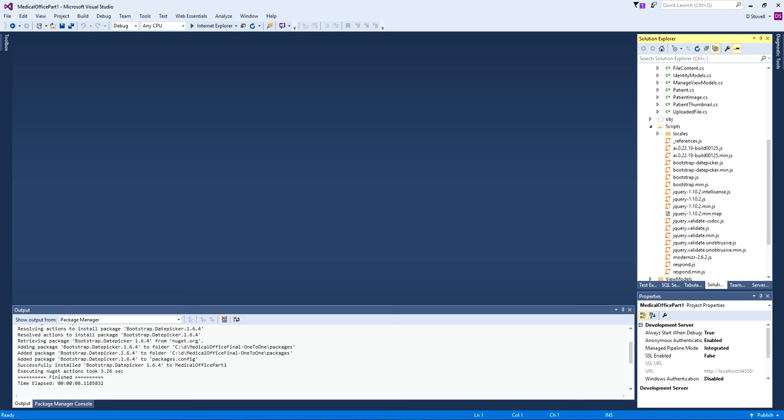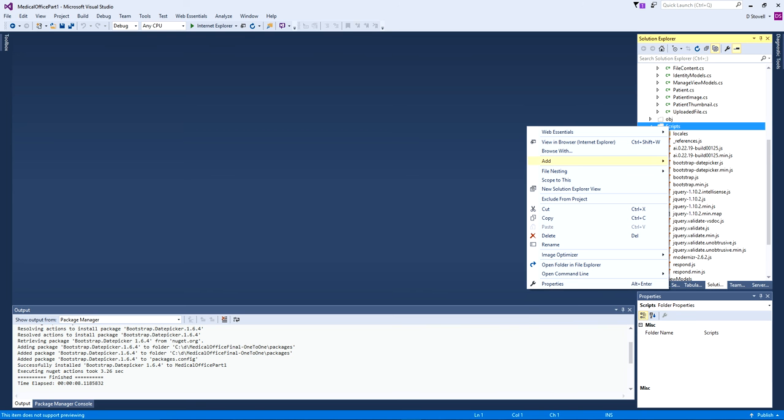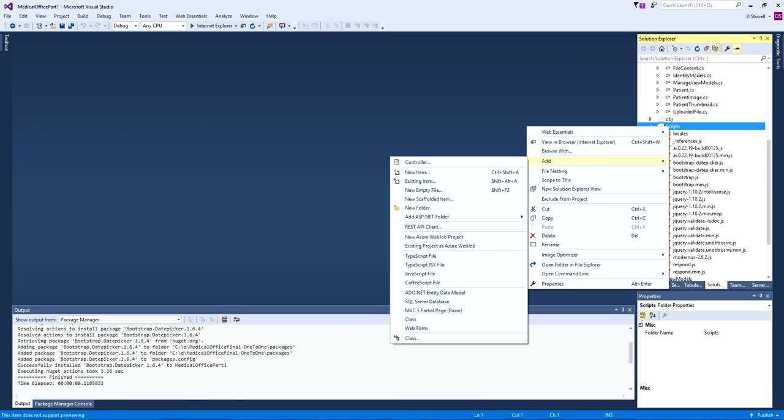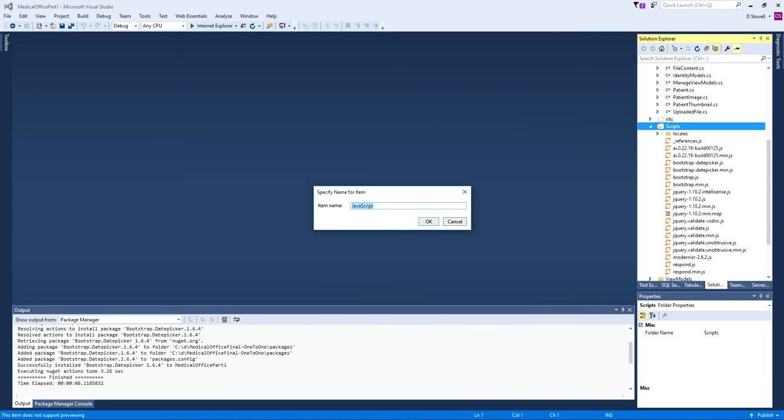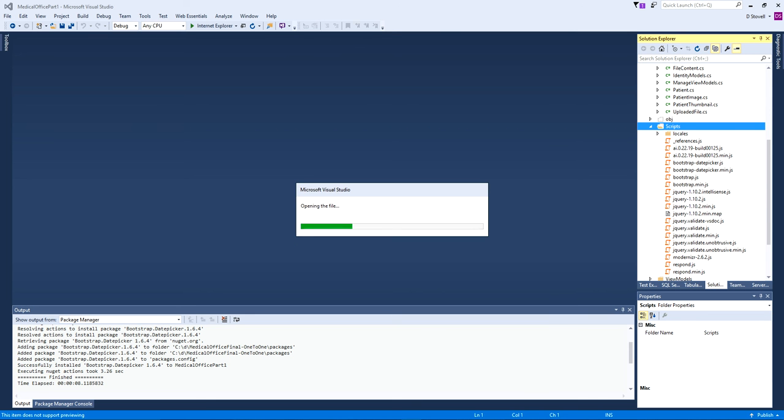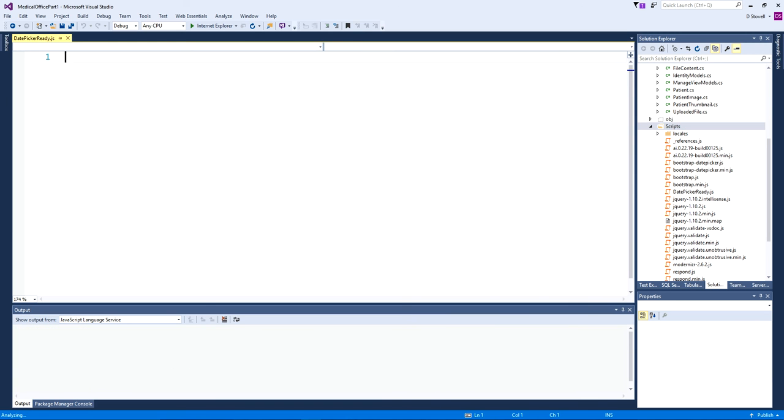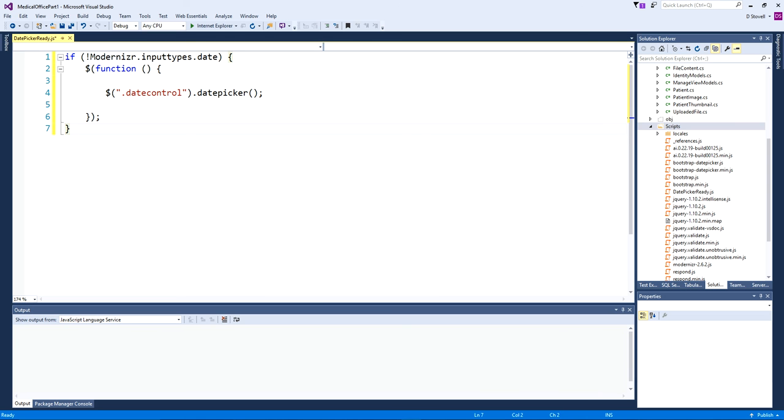That's not quite good enough. We want to take full control and say when to use the bootstrap one and when not, so the HTML5 ones that already work very well can keep doing their job. We're gonna right-click scripts and add our own little JavaScript file. I'm going to call it date picker ready. I can't take credit for this - this is right out of the online tutorial reference from the NuGet package itself.